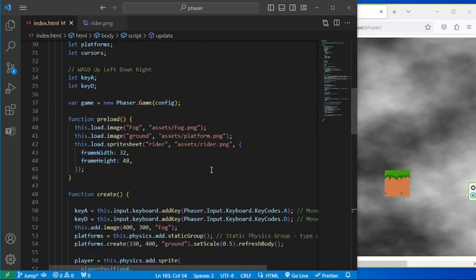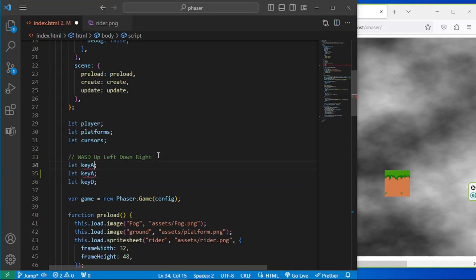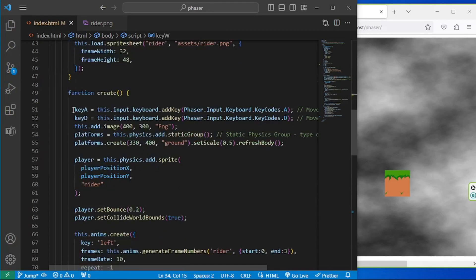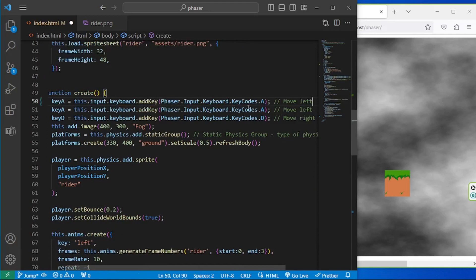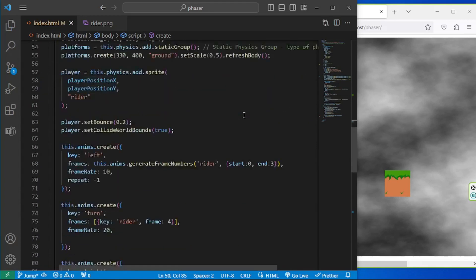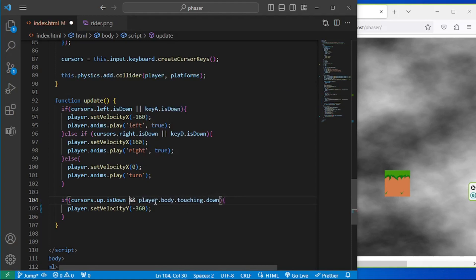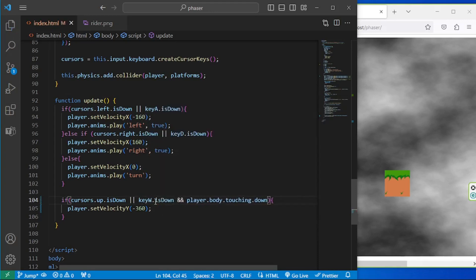One other thing I want to test out is adding another set of keys. I think you already know that we can add a W key as a variable declaration. Let's have a W key variable, then target it in the update function and also set it up in the jump logic using the W key.